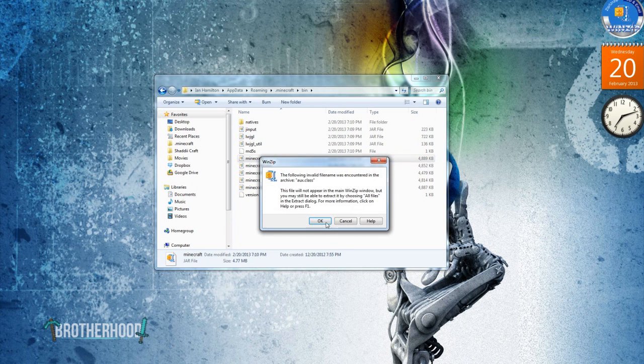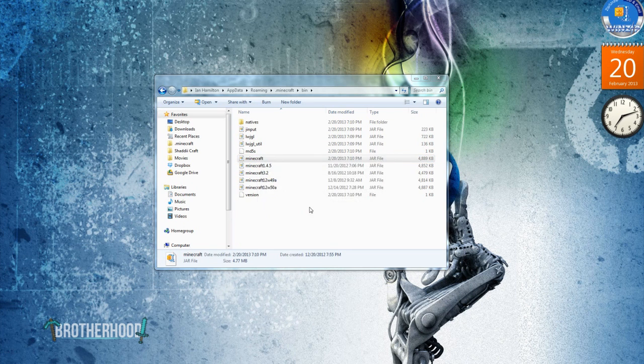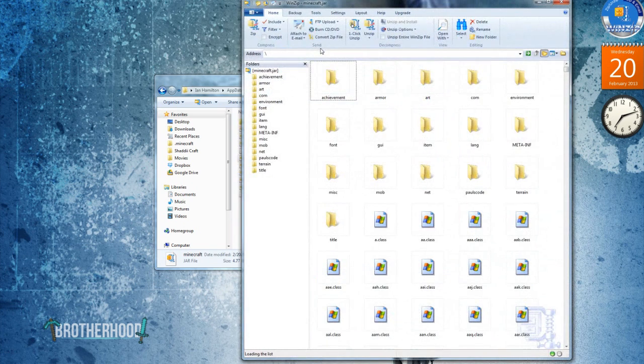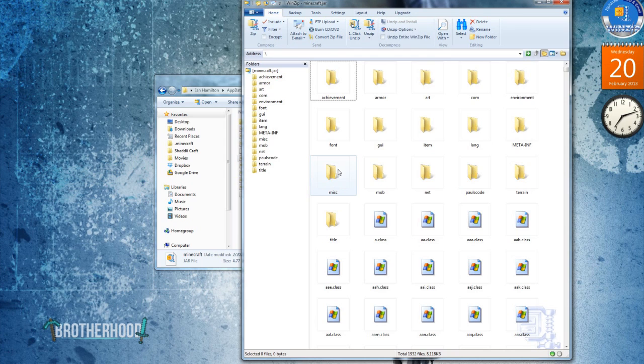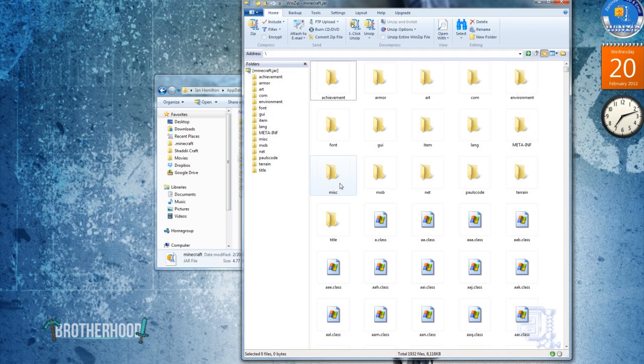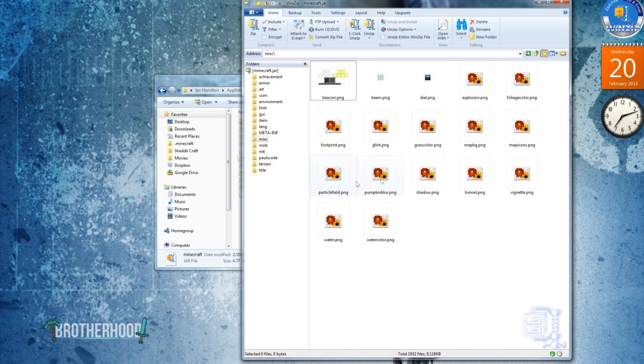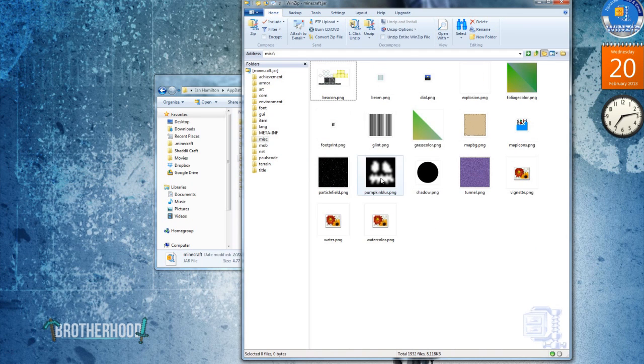Open it. This is what you need WinZip or WinRar for. You won't be able to get in here without it, or without something similar to it anyway. You'll go down to miscellaneous, and you'll find this file here, pumpkin blur.